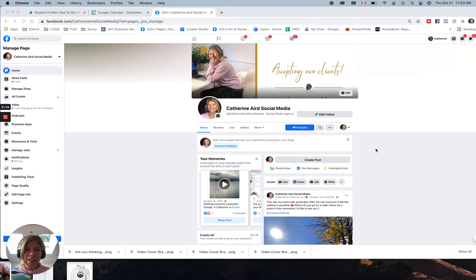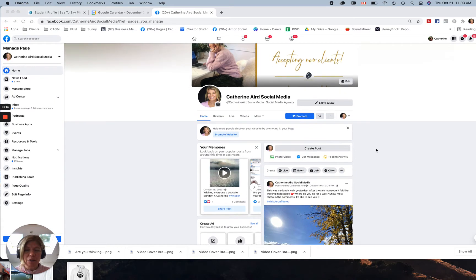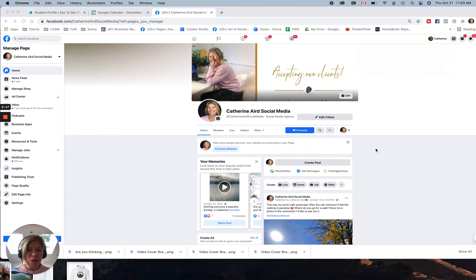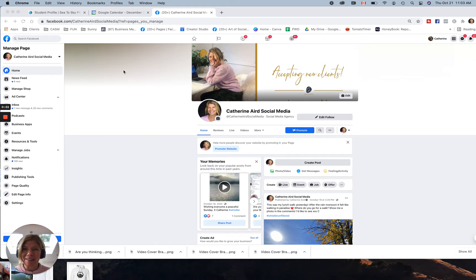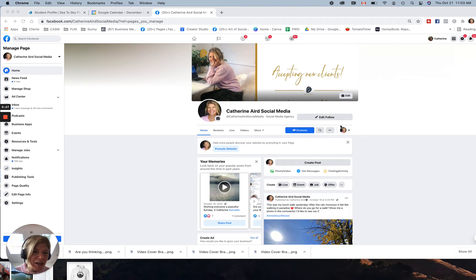The key here is when you're on your business page, by the way, make sure to follow me, Catherine Ayrt Social Media. You want to go on your business page and then just here, you see there's a logo that's my profile image and a drop down arrow.